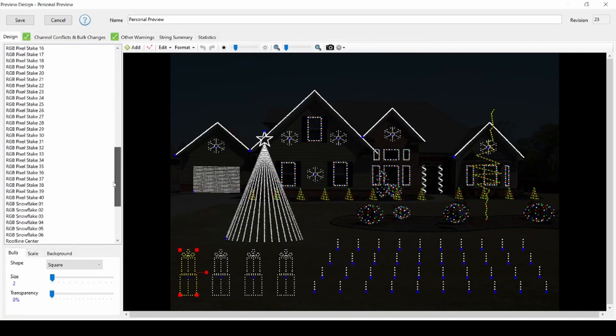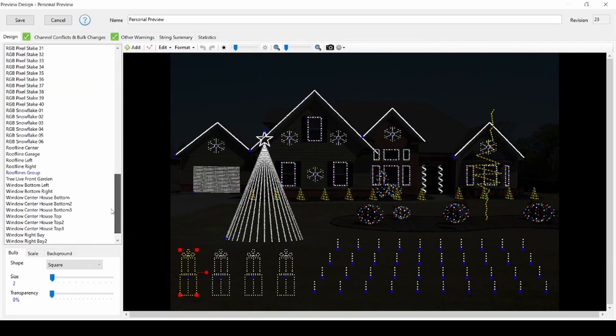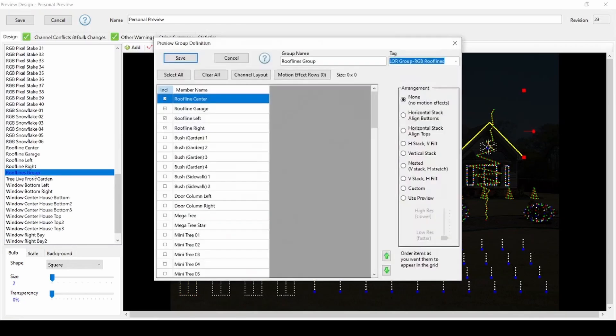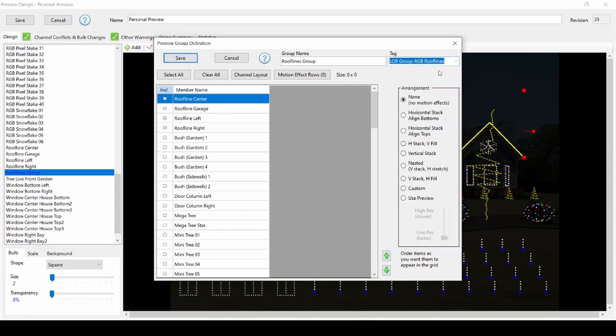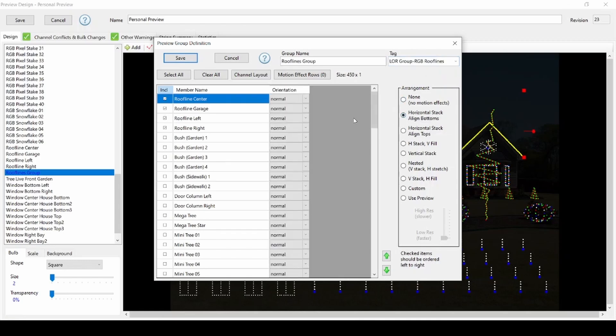The other place you need to add tags is in your preview groups. It is very important that you tag individual props AND groups since sequencing effects in the RGB plus sequences are placed at both levels. You can find the default group arrangements for the RGB plus groups of elements in the description of this video and on the Lightorama website.